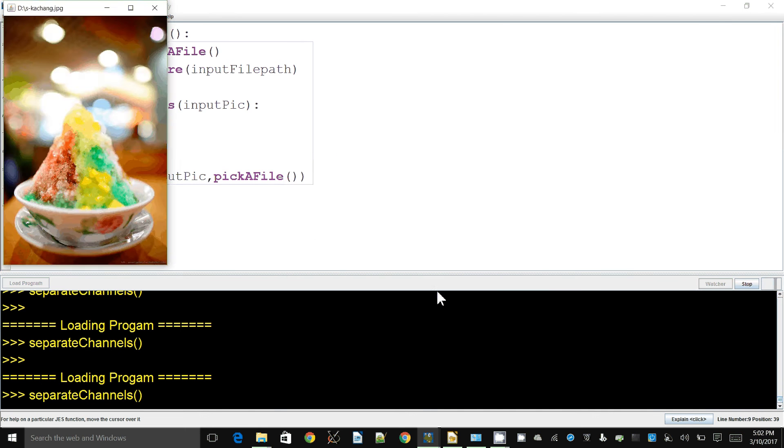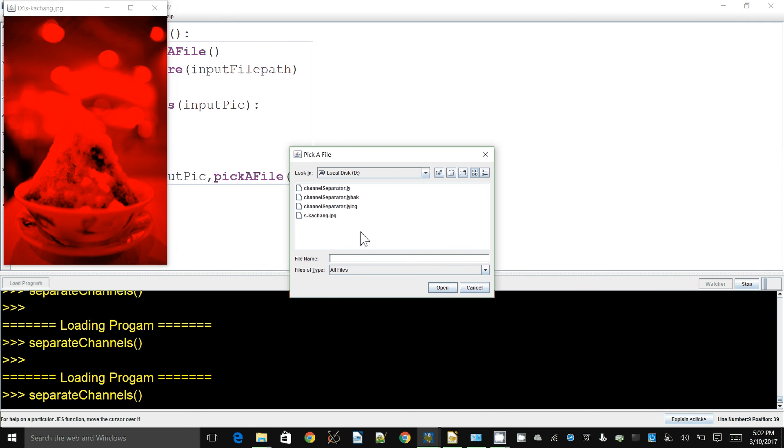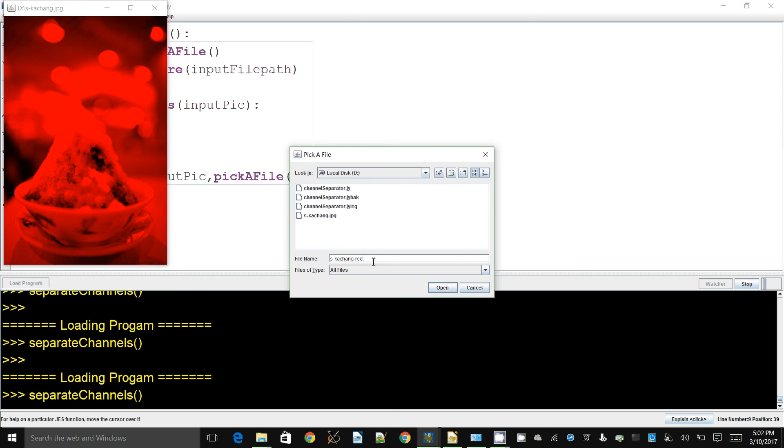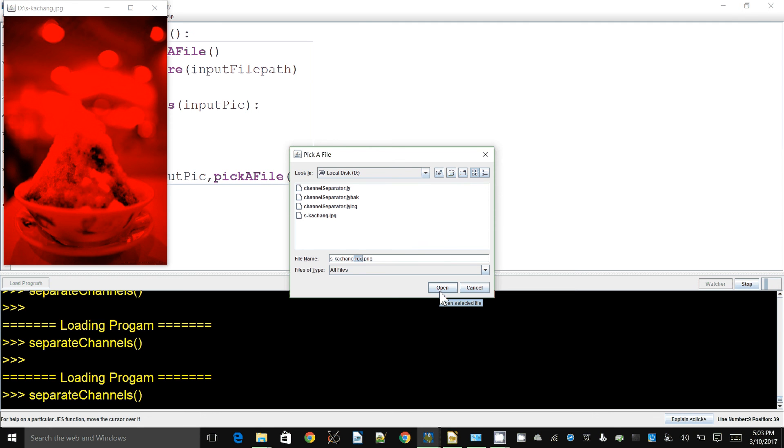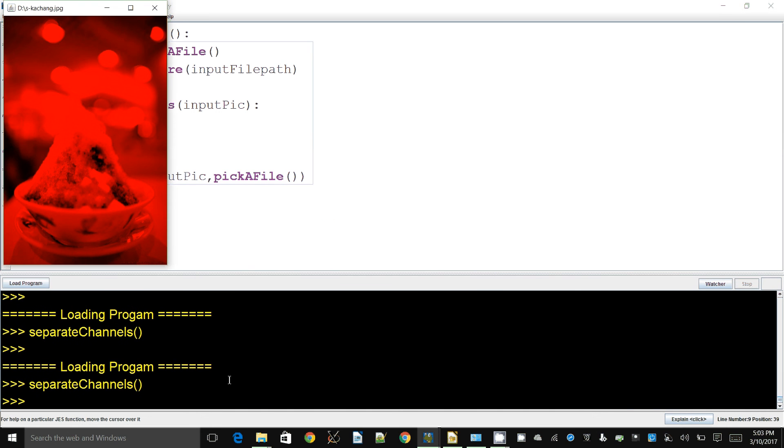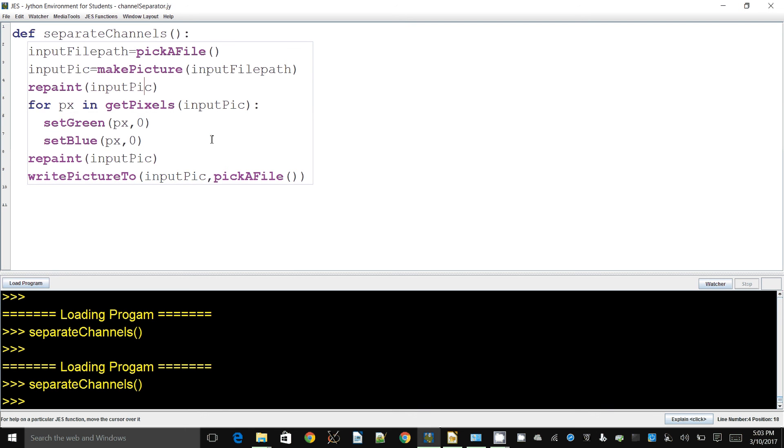When saving using writePictureTo, remember to give the file extension. That's how Jess knows the format you want to save in. The two formats allowed are PNG and JPEG. I prefer PNG whenever possible because it doesn't reduce quality when you save. I added "red" to the filename to indicate it's the red component.